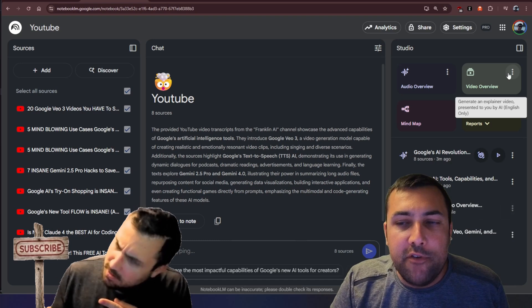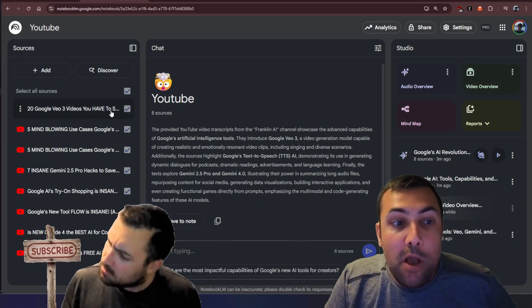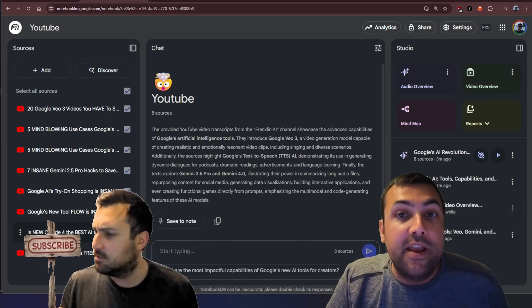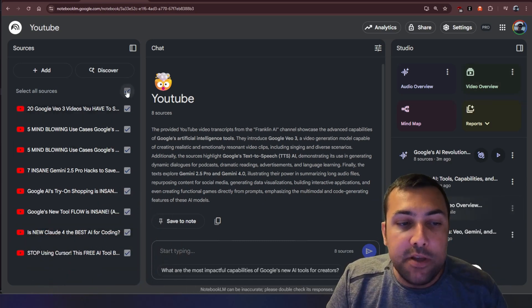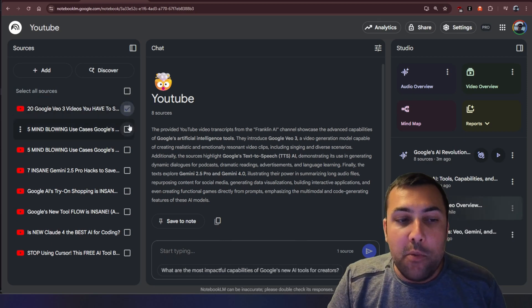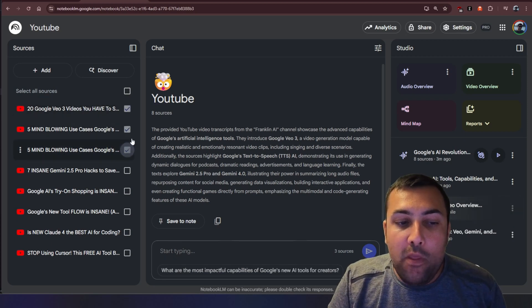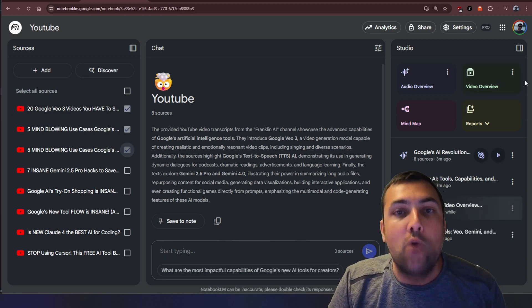...and on the right here we can have audio overviews, video overviews, and we can create a video overview based off all the videos that I have included. What is cool is if we uncheck them we can check off only the ones we want to make our video overview.